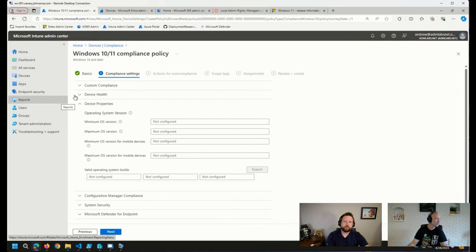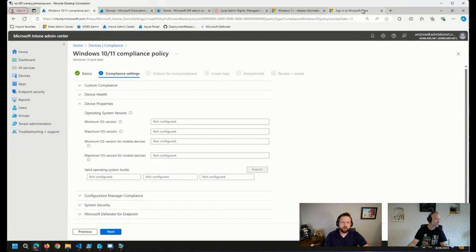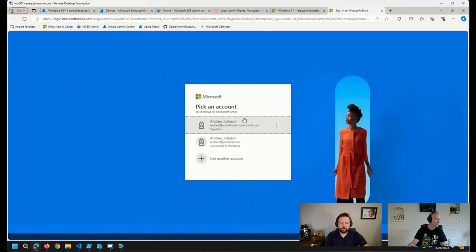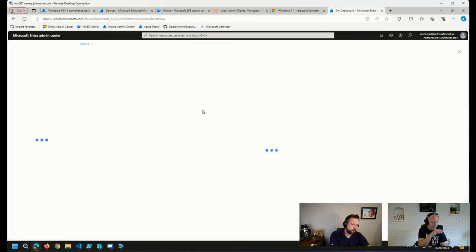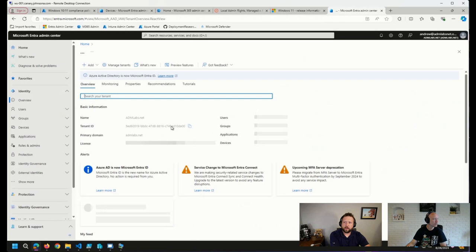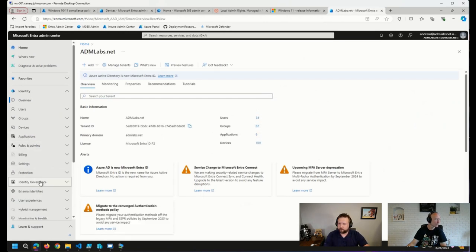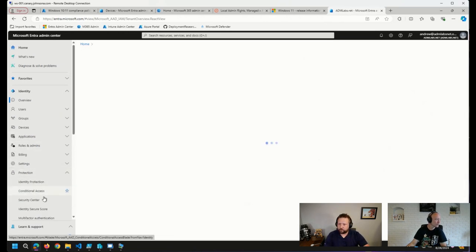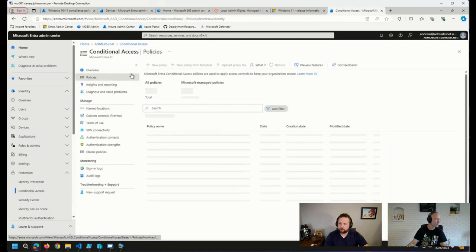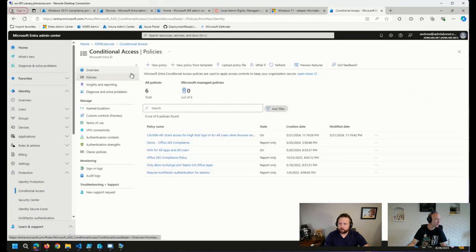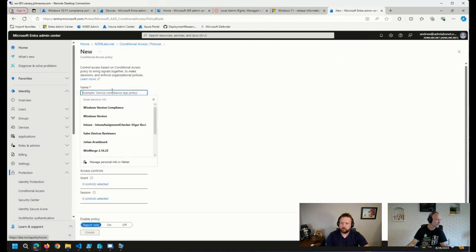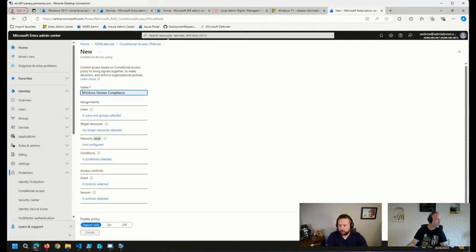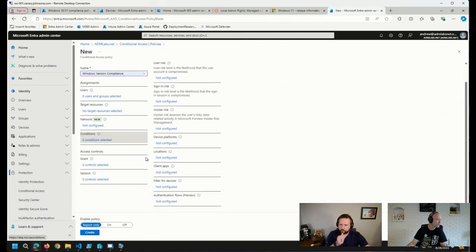We can also use that in conjunction with conditional access policies to say if a device is not compliant, then we don't want them to access these resources. And that's how we can integrate the two things. Now, if we go over to our conditional access policies here and go to our policies, let's go to new policy, and we'll call this, we can call it Windows version compliance again. Here's where we set our conditions.